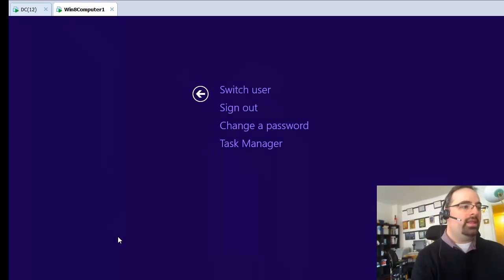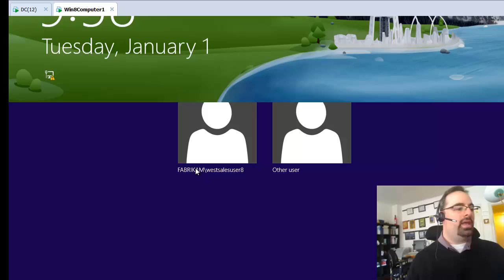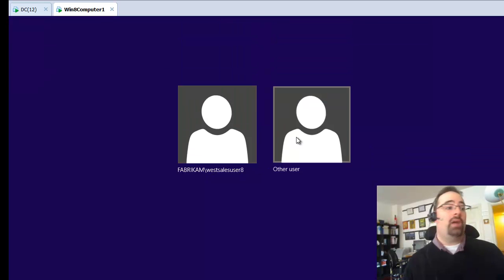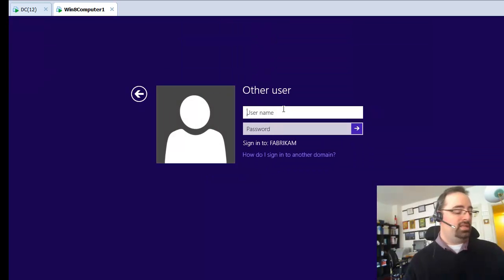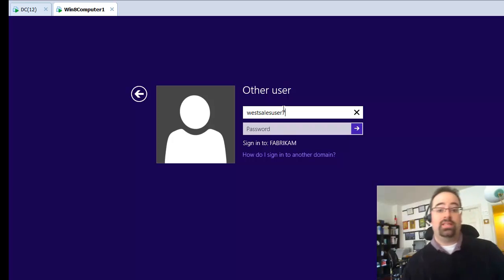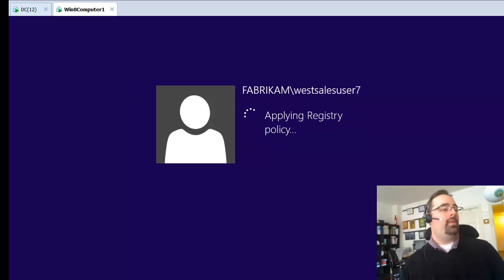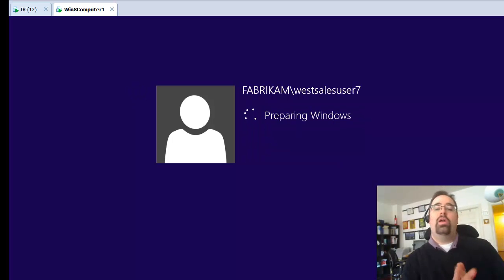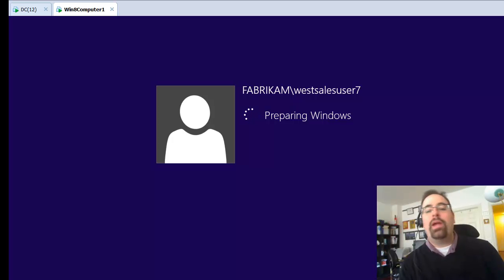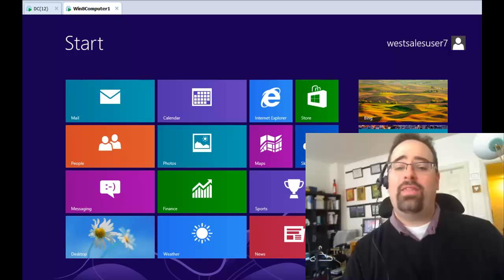Let me go ahead and log off here. Now we'll go ahead and log on as a guy that's never logged on before. This one will be West Sales user 7 this time. And there we go. So no more animation. We just see preparing windows and it's doing its thing. And that's it.